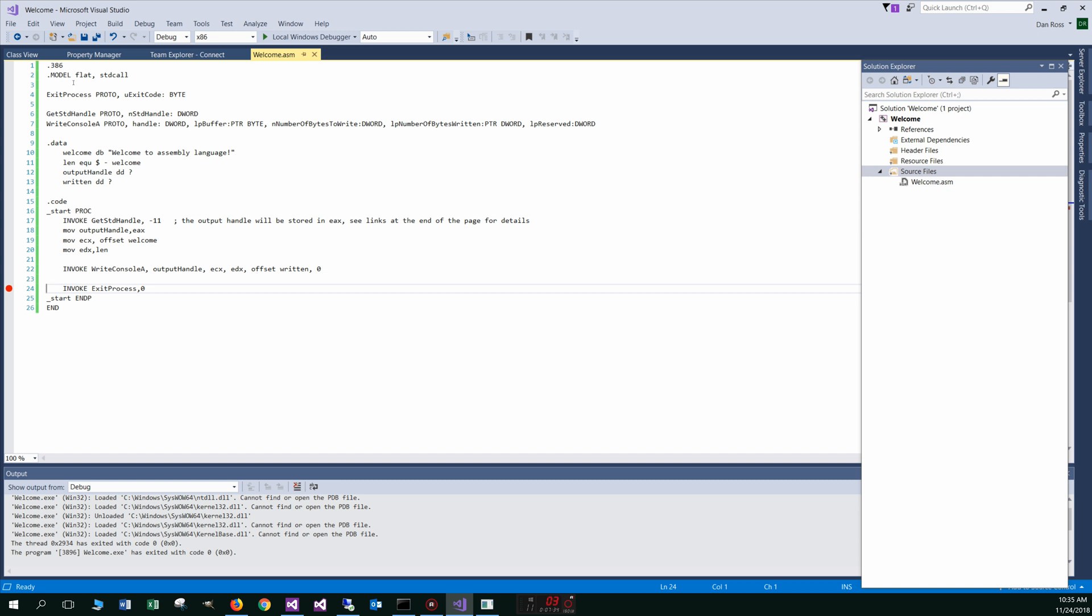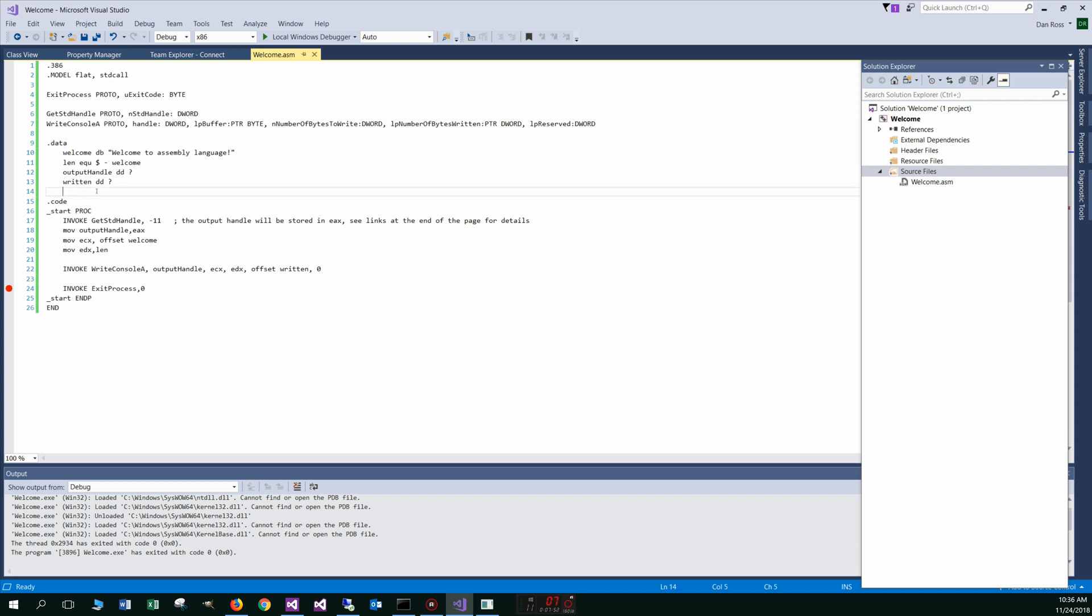So just talking a little bit about a few things here. So this exit process is part of the windows API calls. So is the get standard handle and the write console.